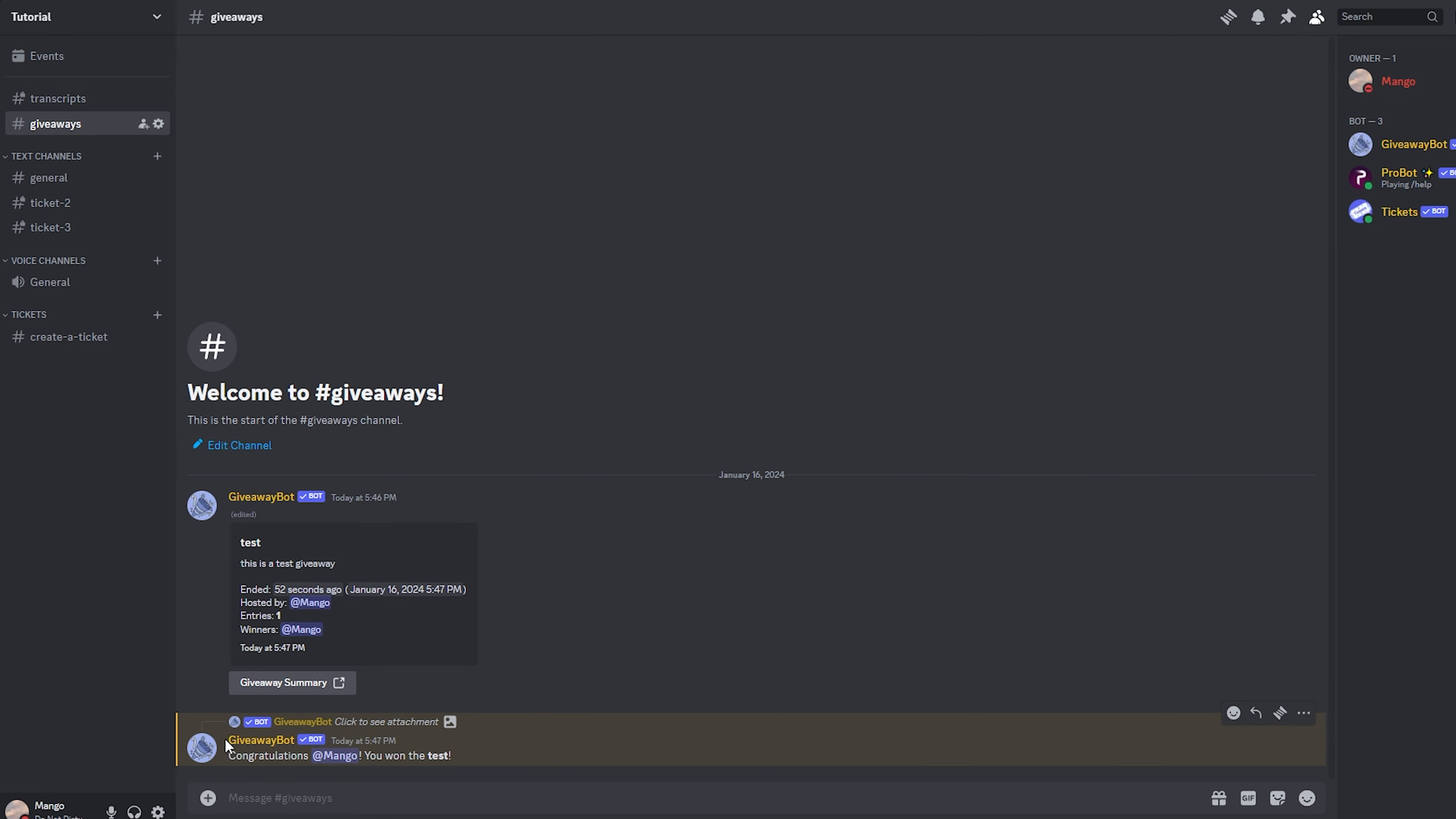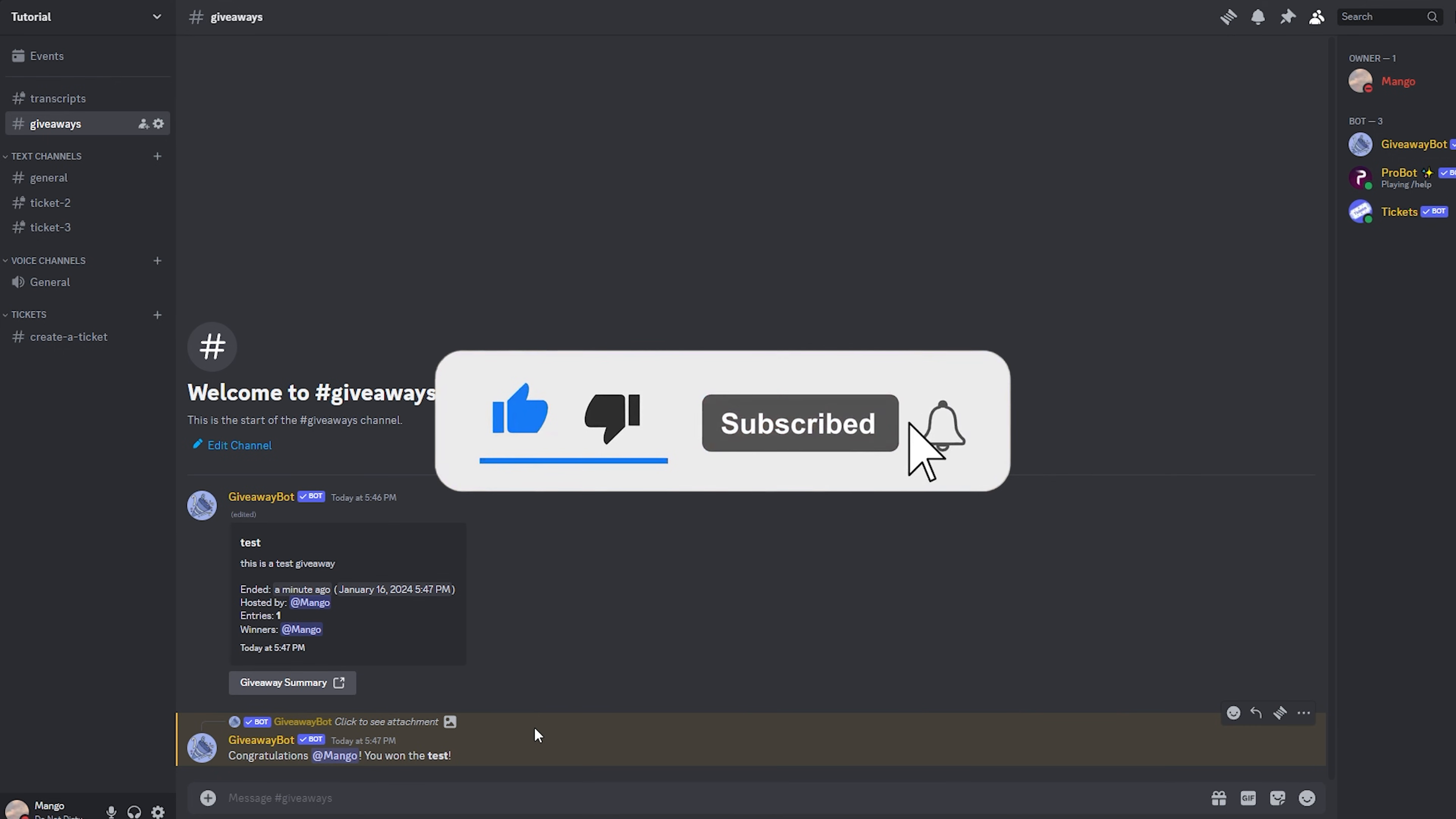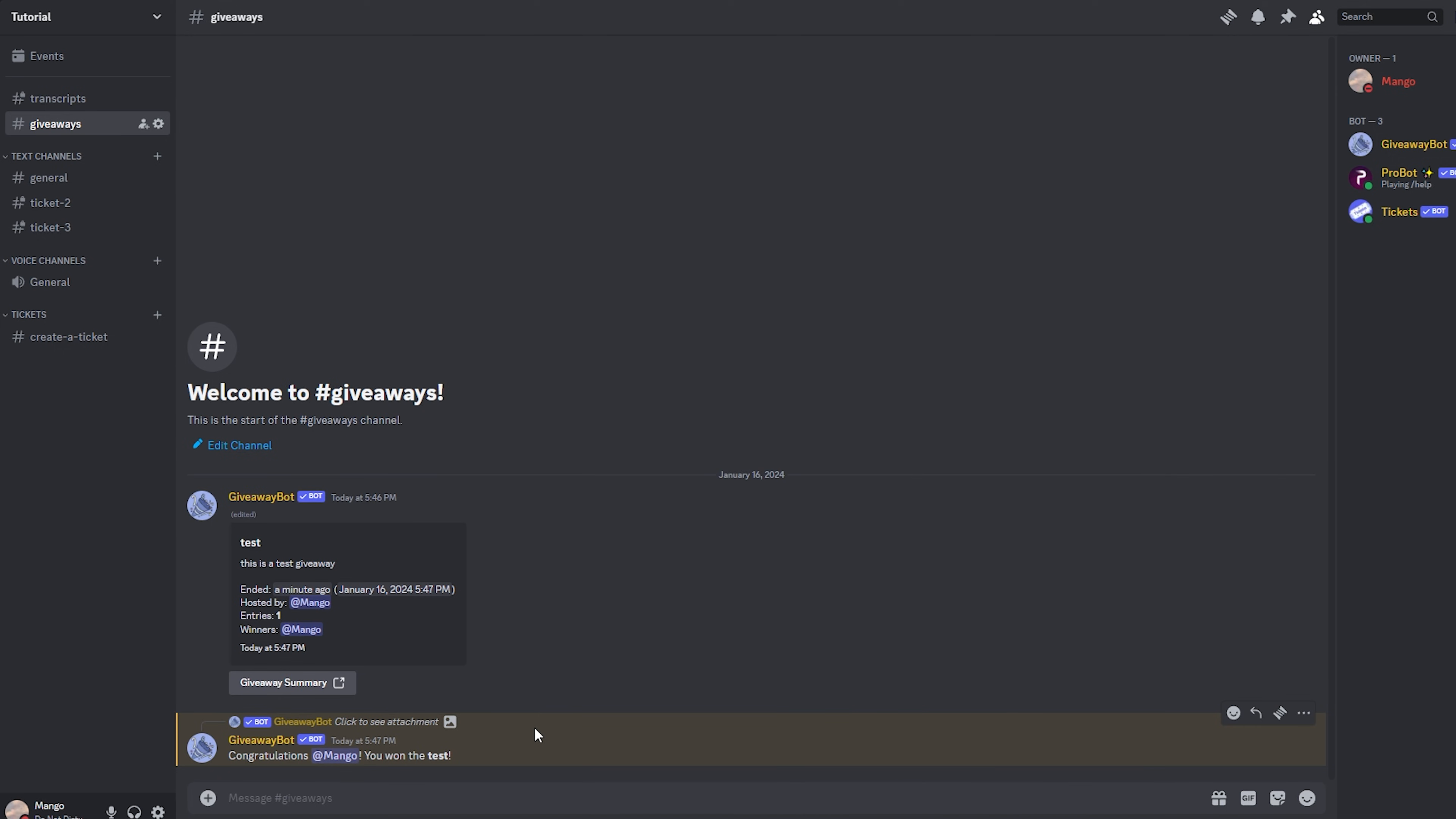That is about it on how to set up giveaway bot for your discord server. Make sure you have subscribed and turn on post notifications so you don't miss out on any future bot tutorials. I'll see you guys in the next one.